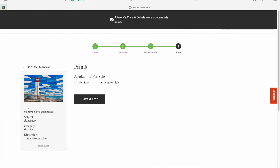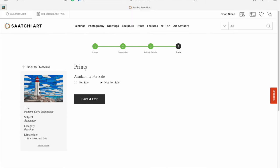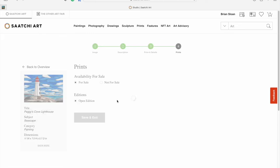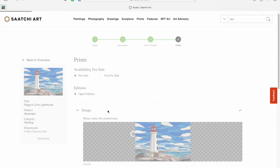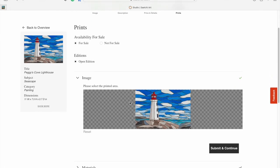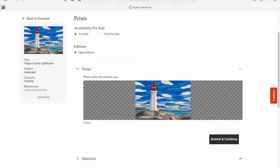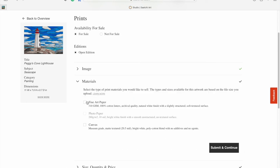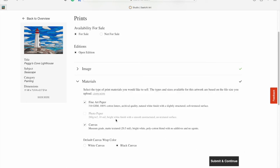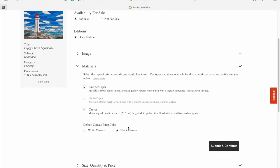If you want to allow prints to be made, just hit for sale. Don't be confused. The original stuff is done. This is just prints now. If you want to allow open edition prints, you can crop it there. Once you've cropped it to the right spot, hit submit and continue, and choose the types of prints that you want it to be made onto. The canvas wrap color means the color on the borders of the canvas. I like it to be black, so I'm going to leave it there.